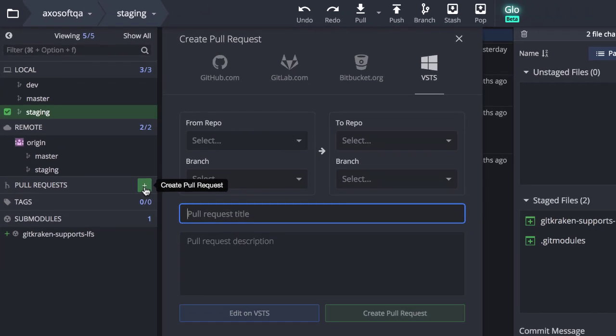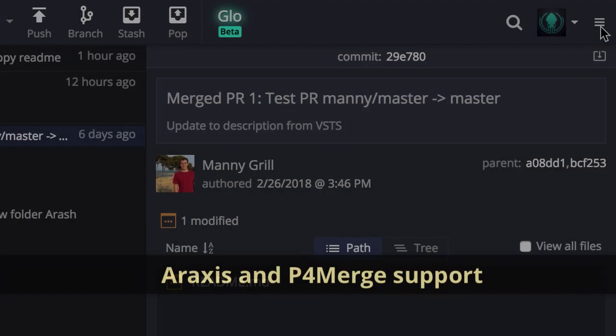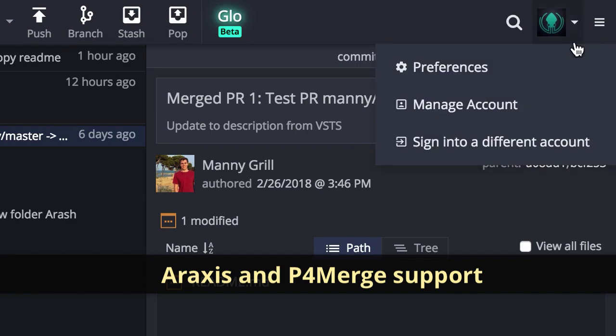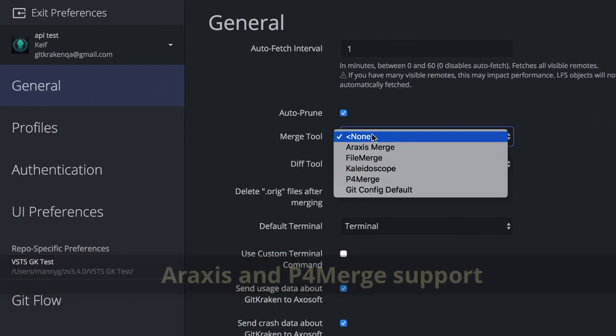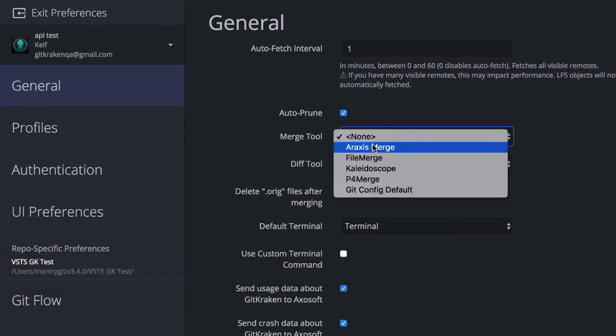Okay, a few other updates. We now support Araxis and P4 Merge as external diff or merge tools.